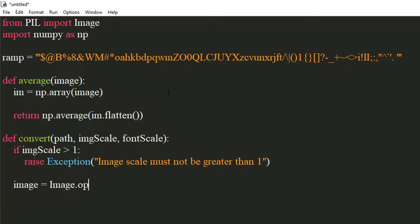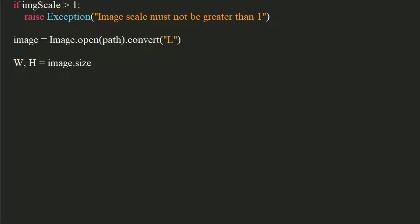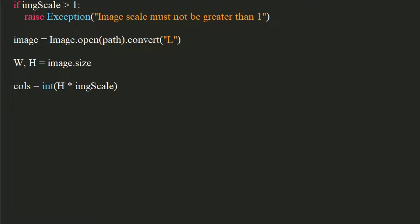Open the image and convert it to grayscale. Let's get the width and height of the image. Let's compute the width of the tile by dividing the image's width by the number of columns.